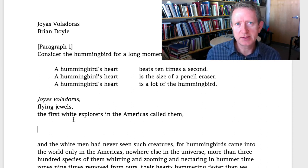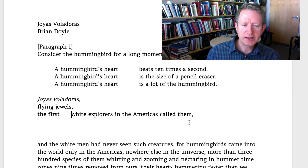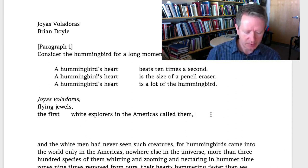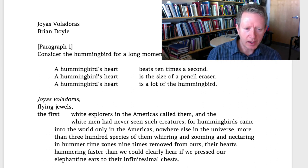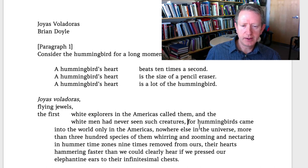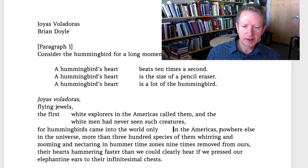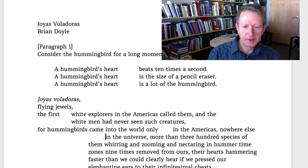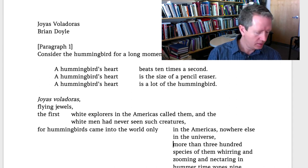When it comes first, we can make sense of it and it draws attention. When you use anastrophe, you do something out of the ordinary — it draws attention. I see the word 'white' here and 'white' down here, so I'm going to line those up. For the hummingbirds came into the world only in the Americas, nowhere else in the universe — we have the prepositional phrase 'in the Americas' and then 'in the universe' that's kind of parallel to it a little further along.